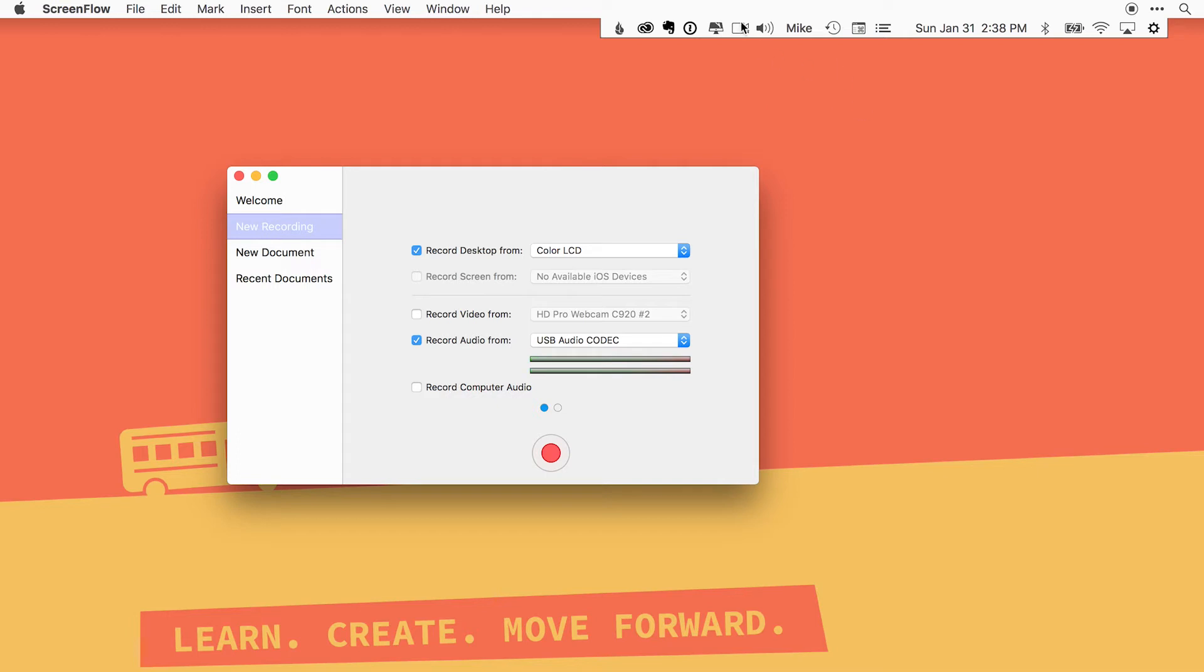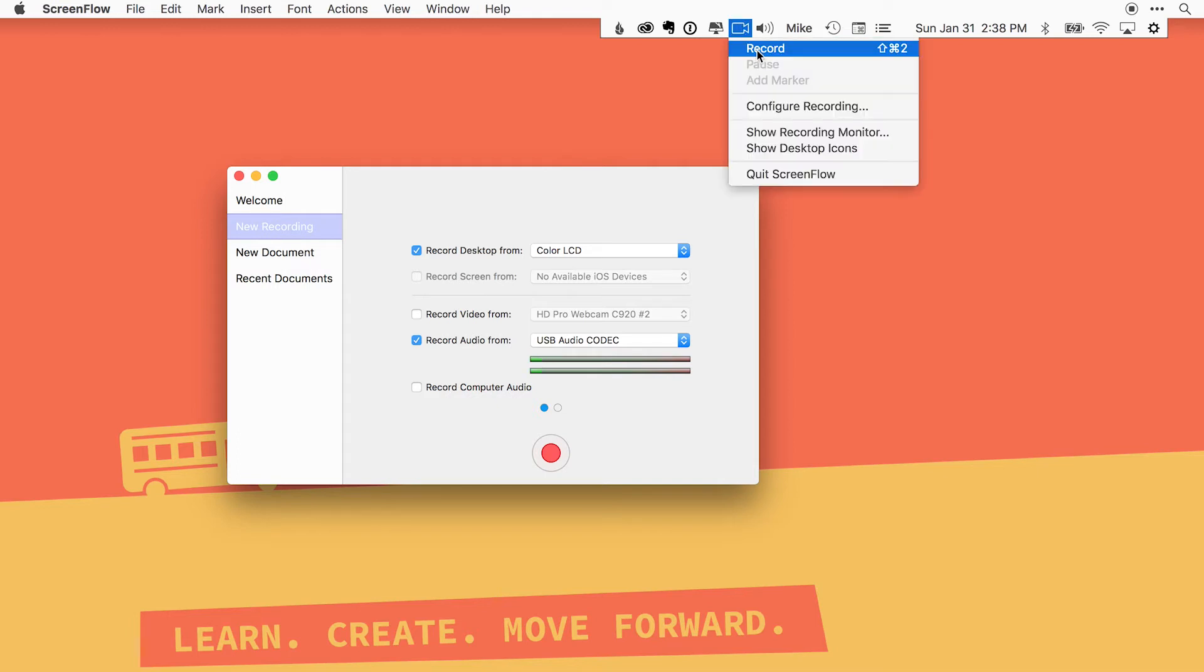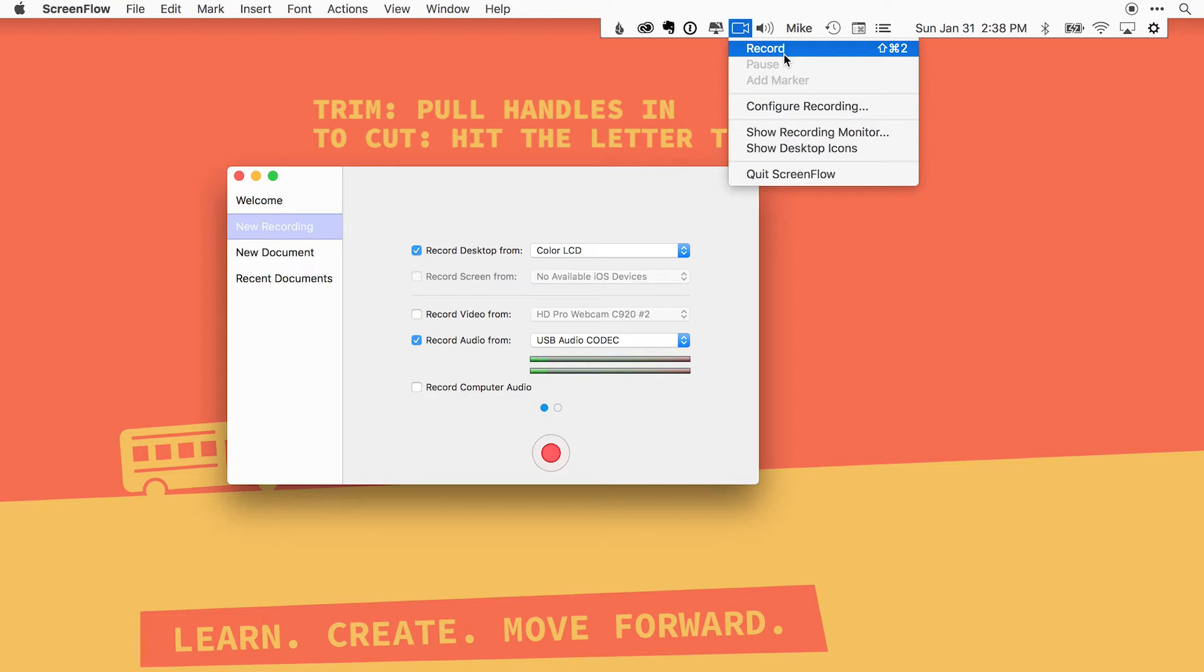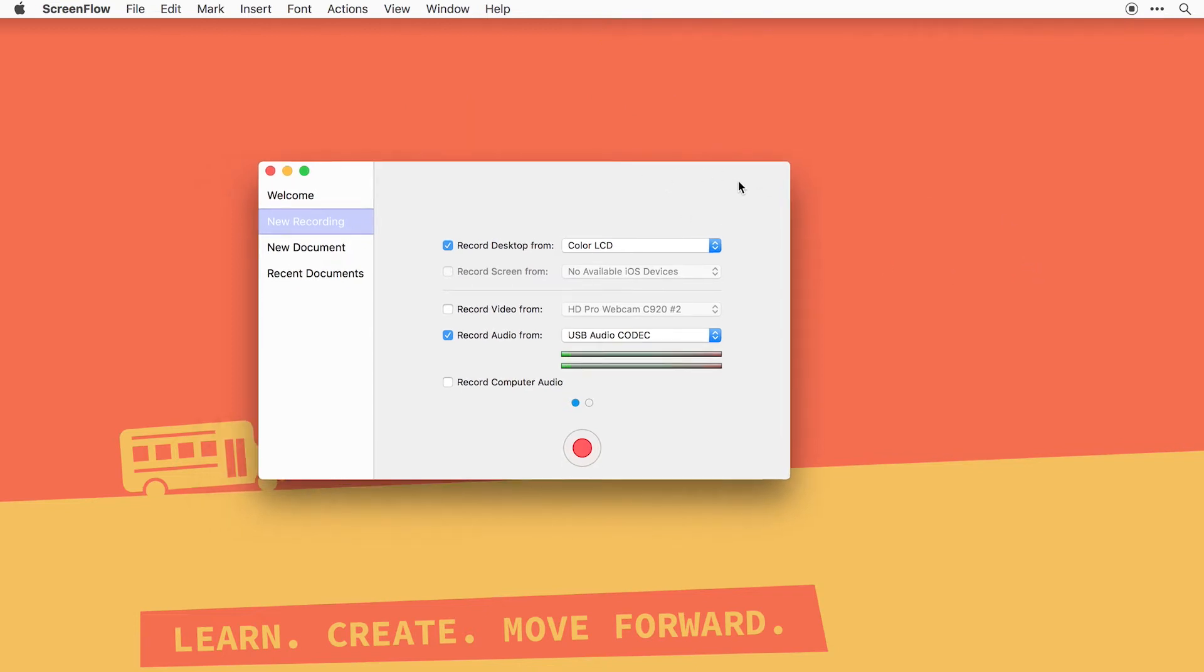Also, you can record, stop, and record your video at any time by clicking the record, or you can learn the shortcut key shift command 2. I use that shortcut all the time, so I do suggest you remember this shortcut: shift command 2.